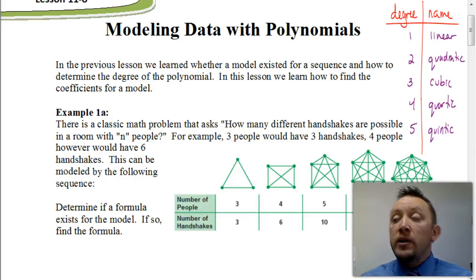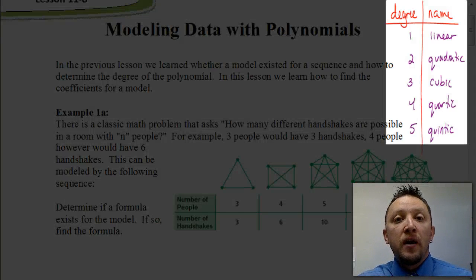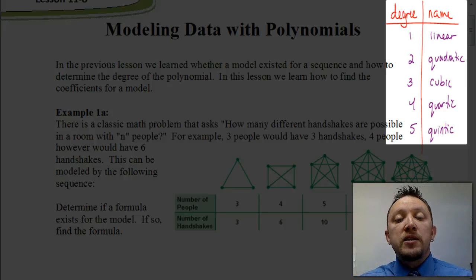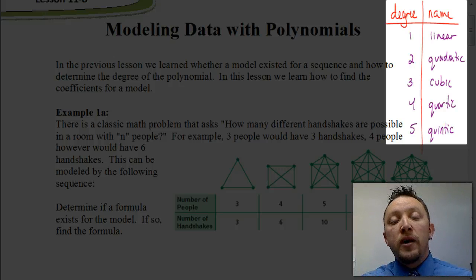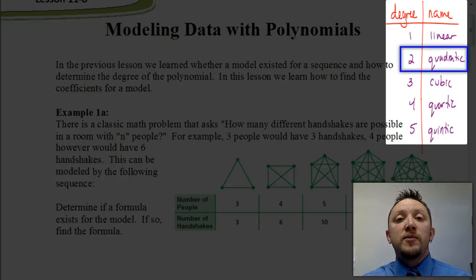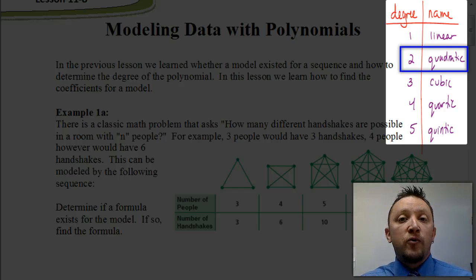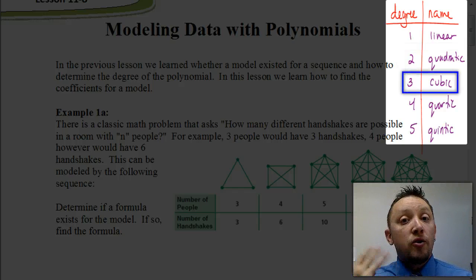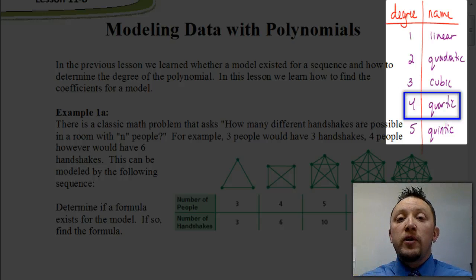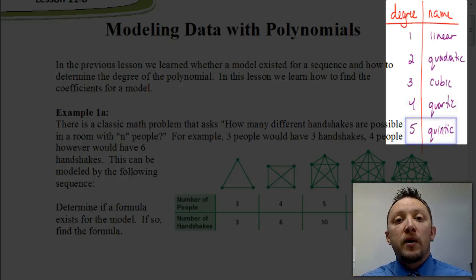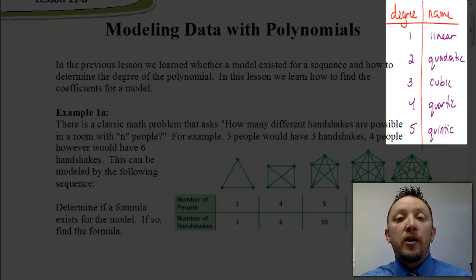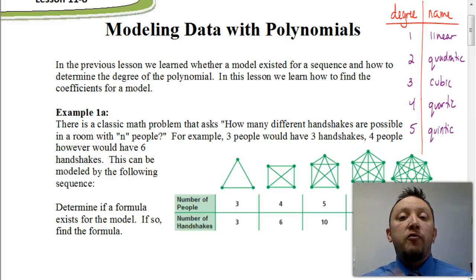Another thing we need to review is some terms for polynomials based on their degree. If we have a degree of 1, we call that polynomial linear. If we have a degree of 2, we call it a quadratic. If the degree is 3, we call it a cubic polynomial. If the degree is 4, we call it a quartic polynomial. And if the degree is 5, we call it a quintic polynomial. Those are the names of polynomials you need to be familiar with for this lesson.